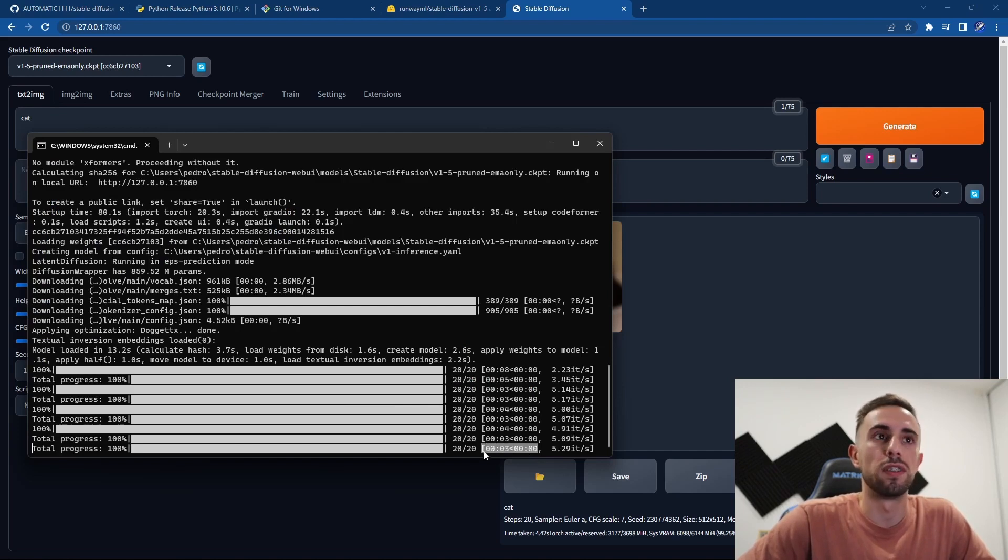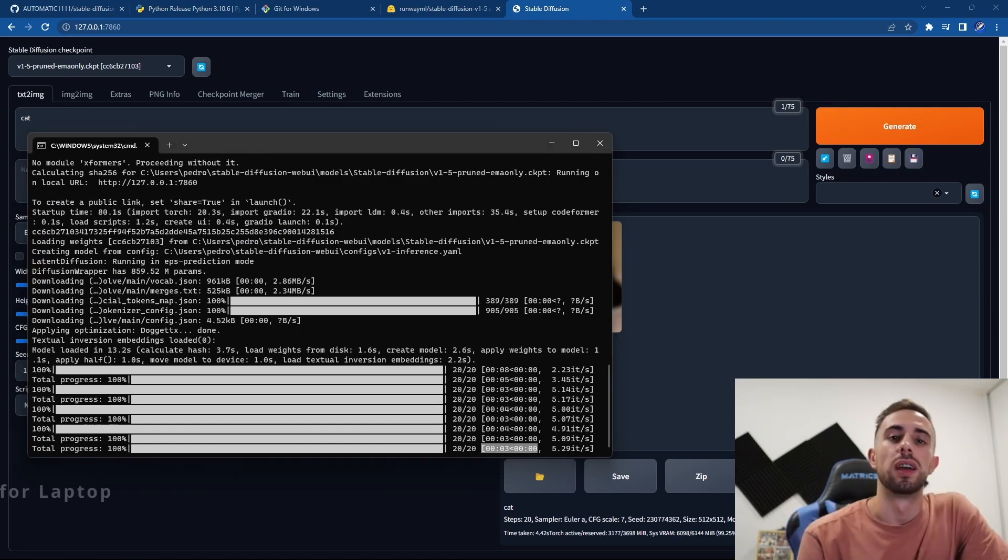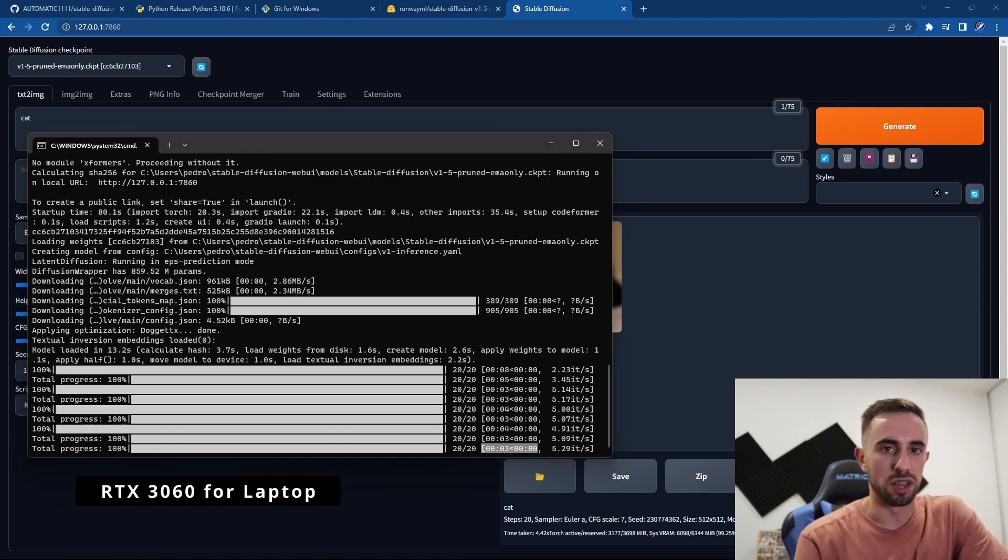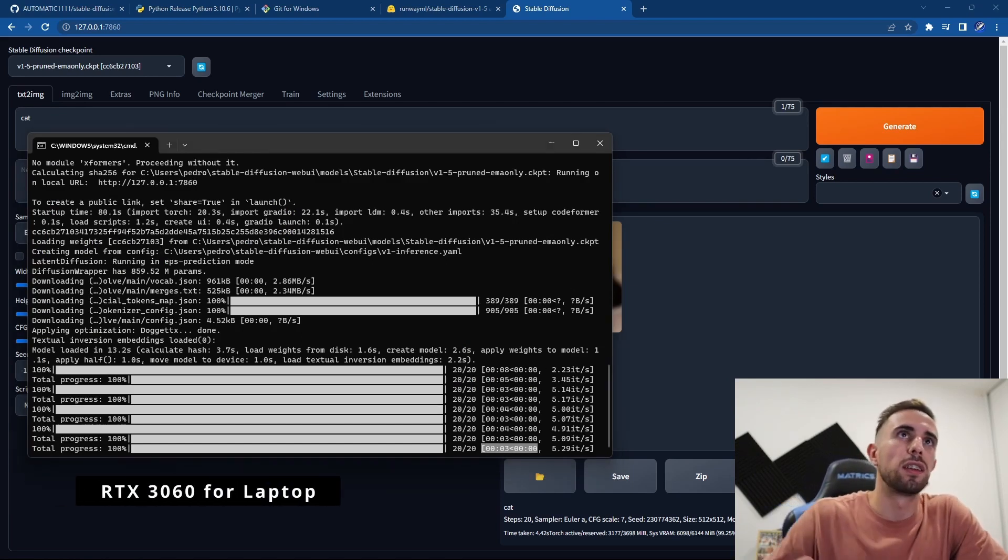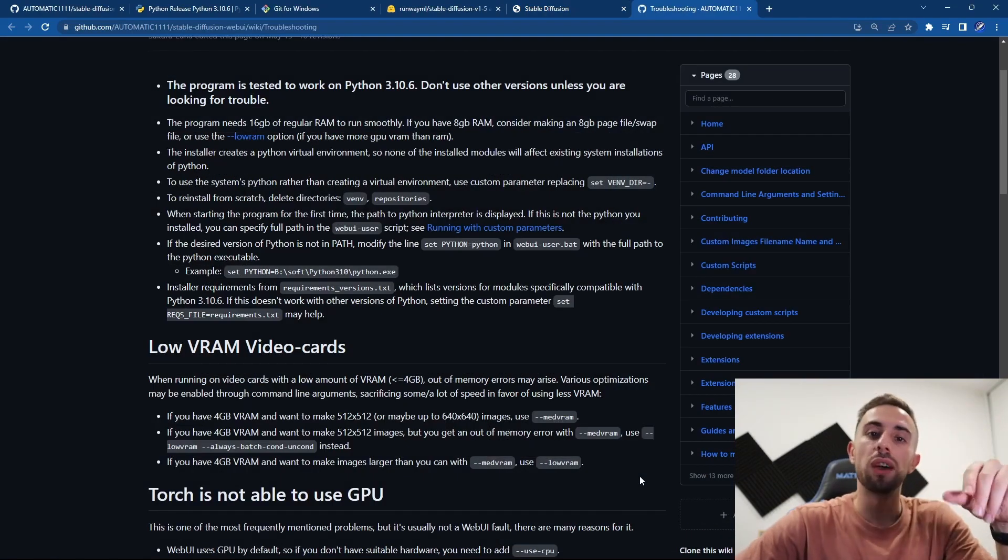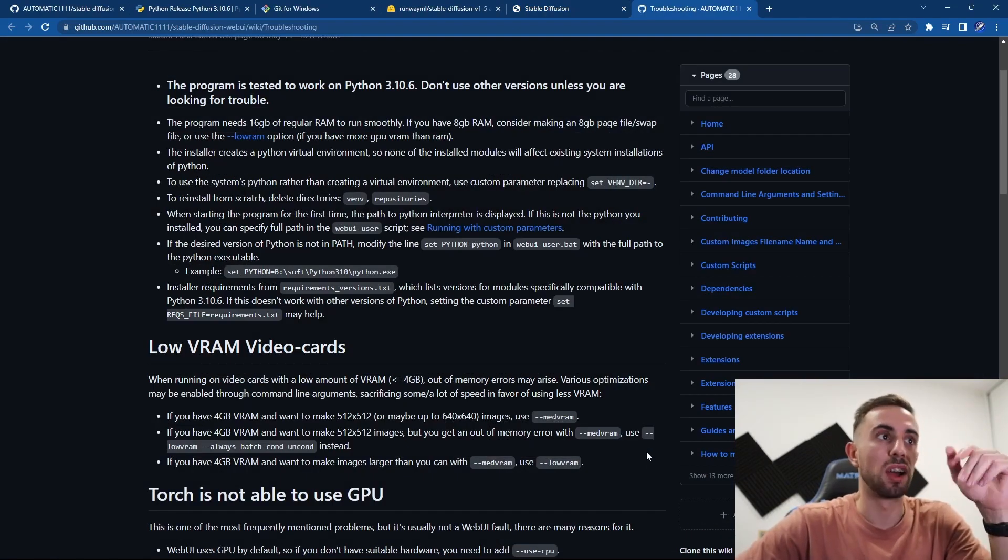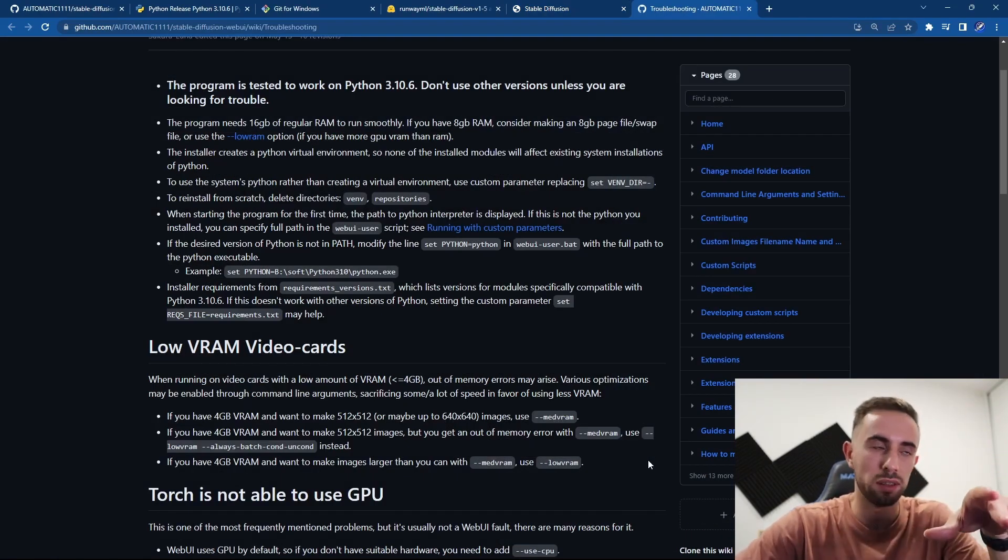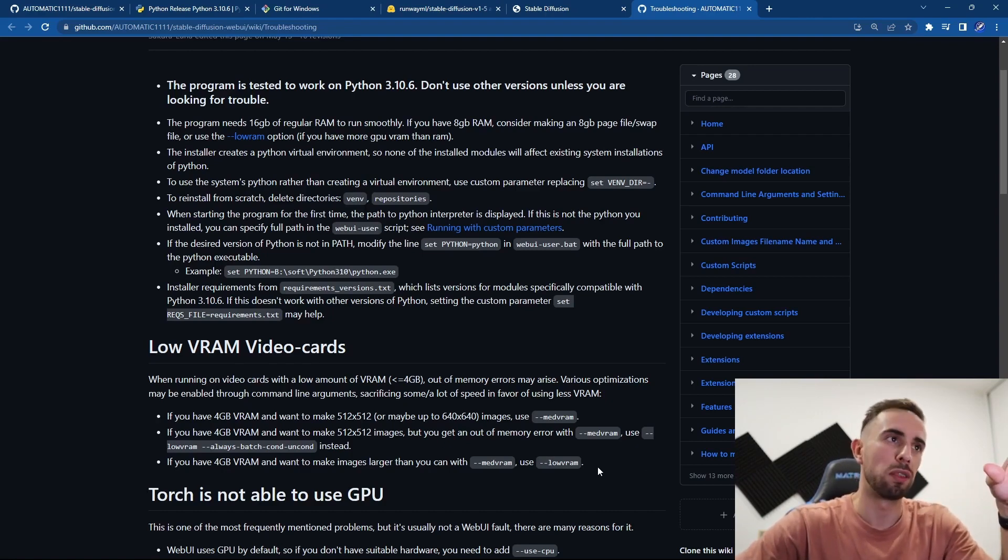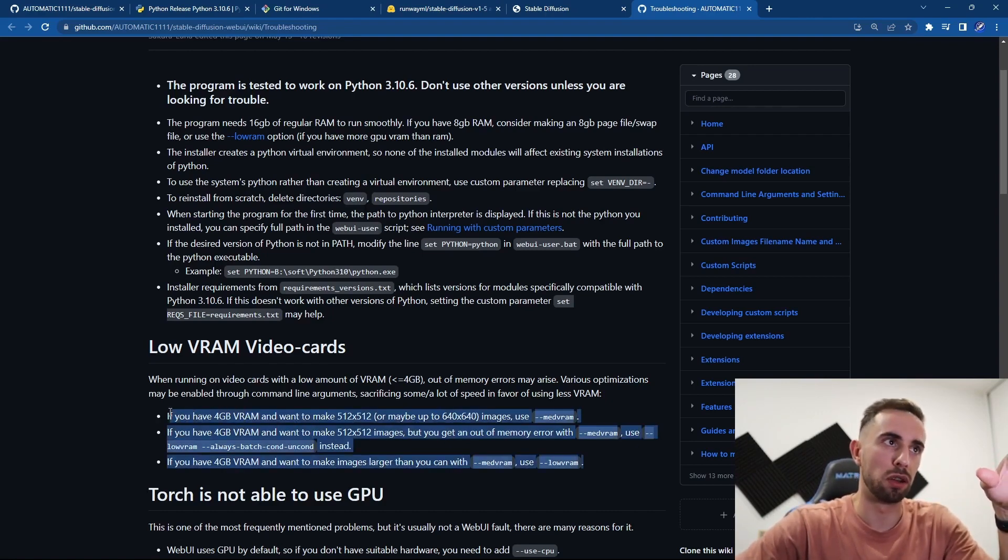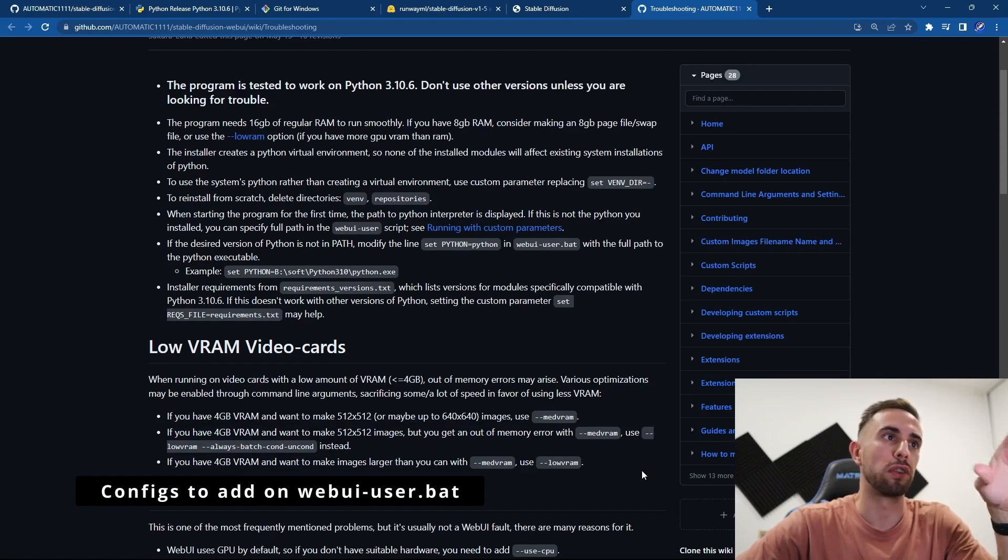And here you can see the time that it takes to generate this image. All images that I tested take between three and five seconds, and I'm using an RTX 3060 for the laptop. If you have any questions regarding graphics cards, make sure that you go to the link that I will leave in the description that will lead you here, which gives you some configurations for graphics cards with